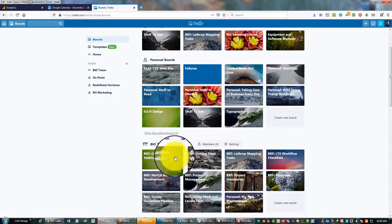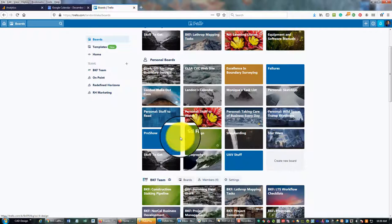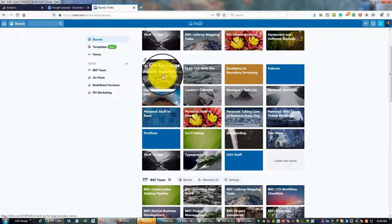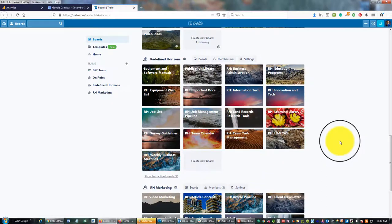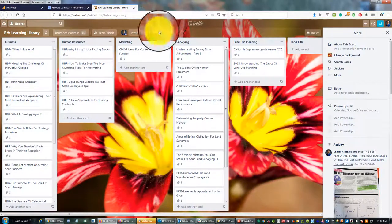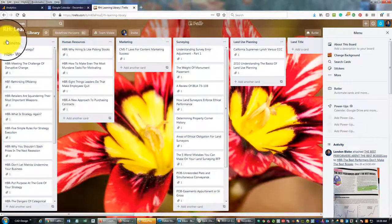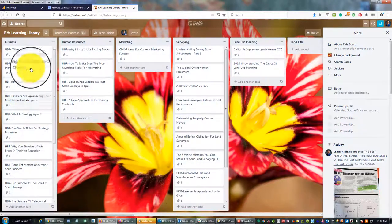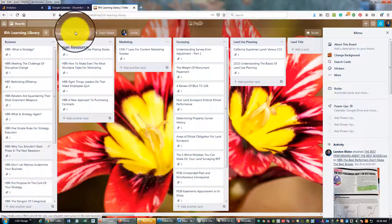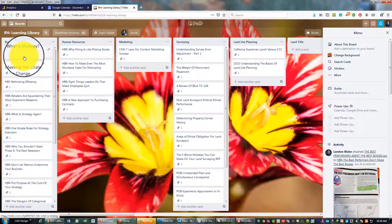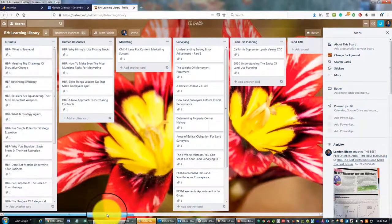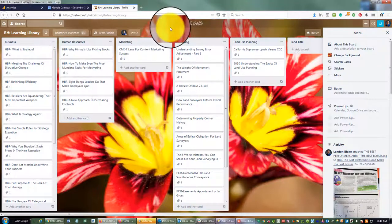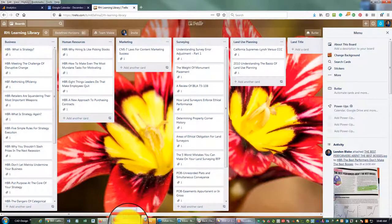I use Trello for a bunch of different things — like grab bags of stuff — that Basecamp is not great for. For example, I've got a 'stuff to get' board, books I want to get. For my side hustle Redefine Horizons, we set up a learning library with lists like business, human resources, marketing, surveying, land use planning, and land title, where people can drag articles, book chapters, or videos so that when they have time for training they can come in here. Basecamp is more project-specific and not a general-purpose tool like Trello.